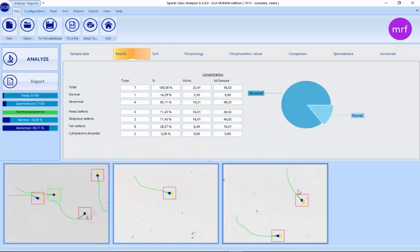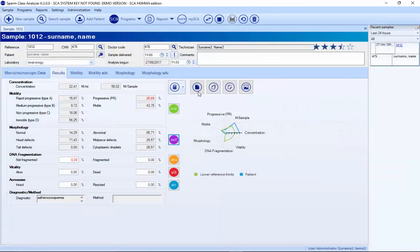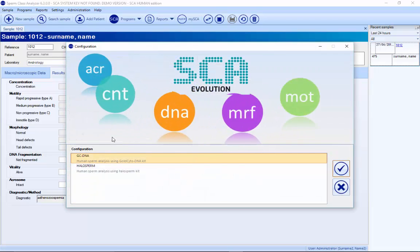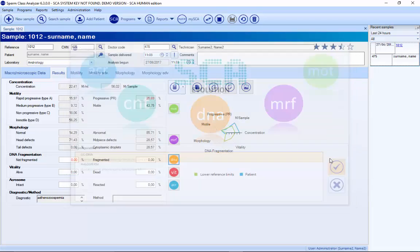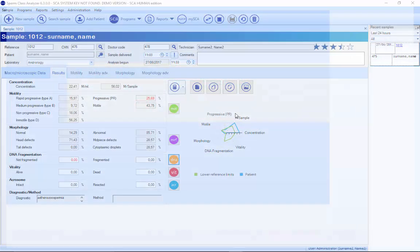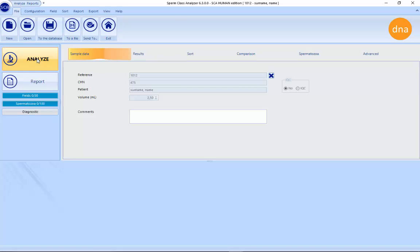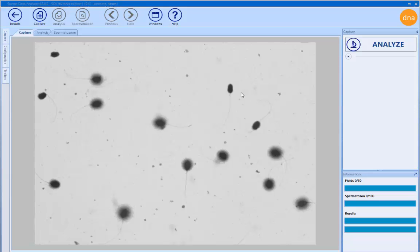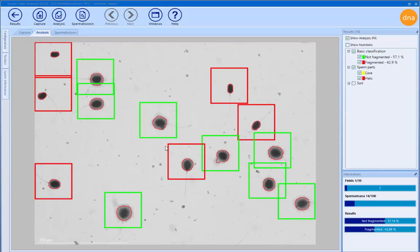Once all fields are analyzed, you need to analyze 100 sperms. When you exit, everything saves automatically to the database. It's also possible to analyze DNA fragmentation using the Halosperm DNA kit. You put the sample in, and when you press analyze, the system automatically detects each sperm and whether it is fragmented.